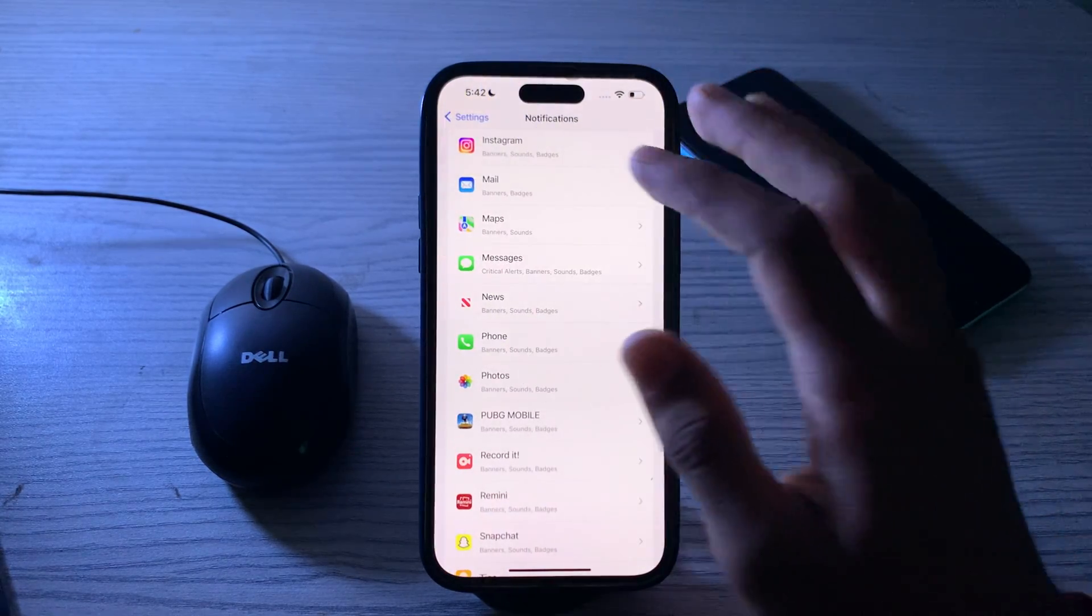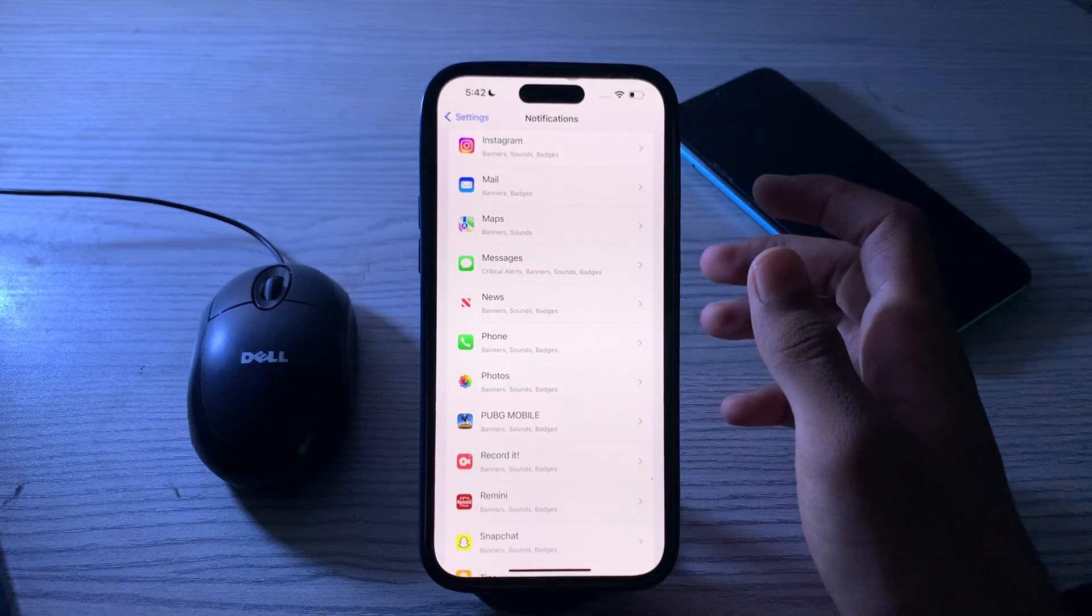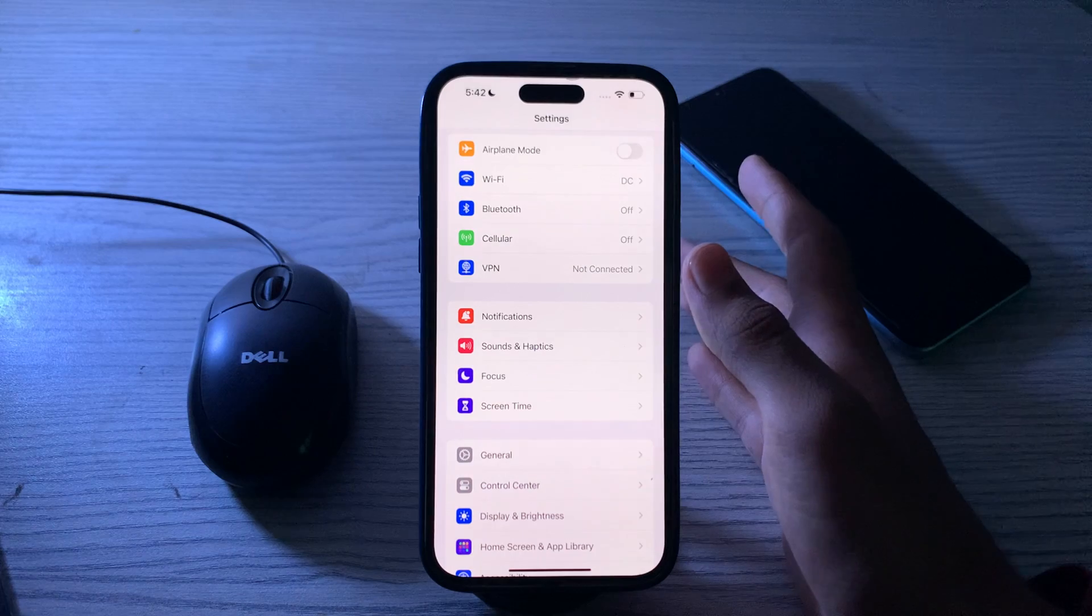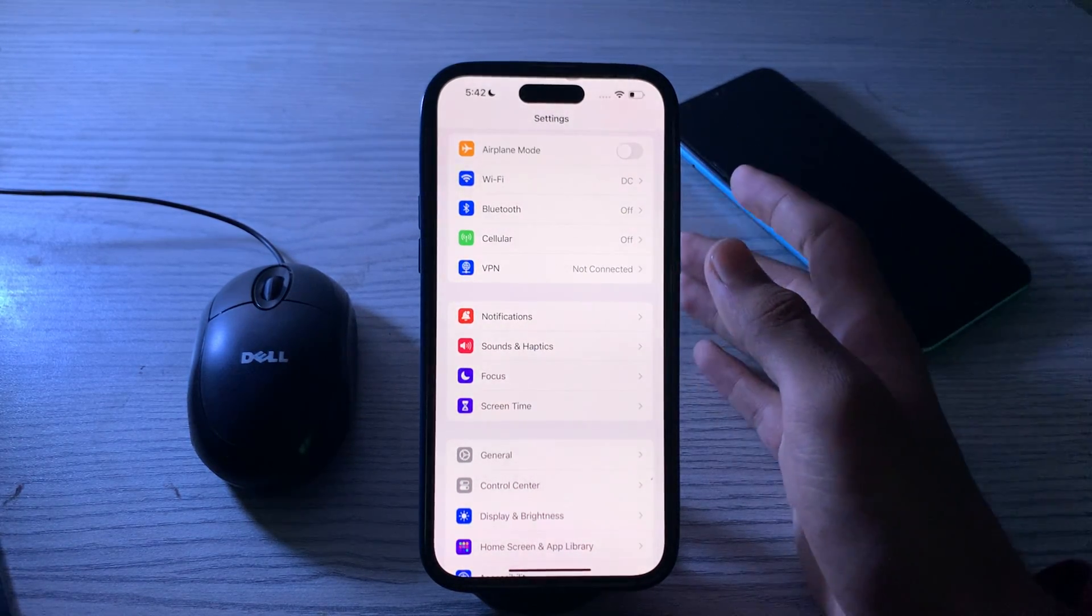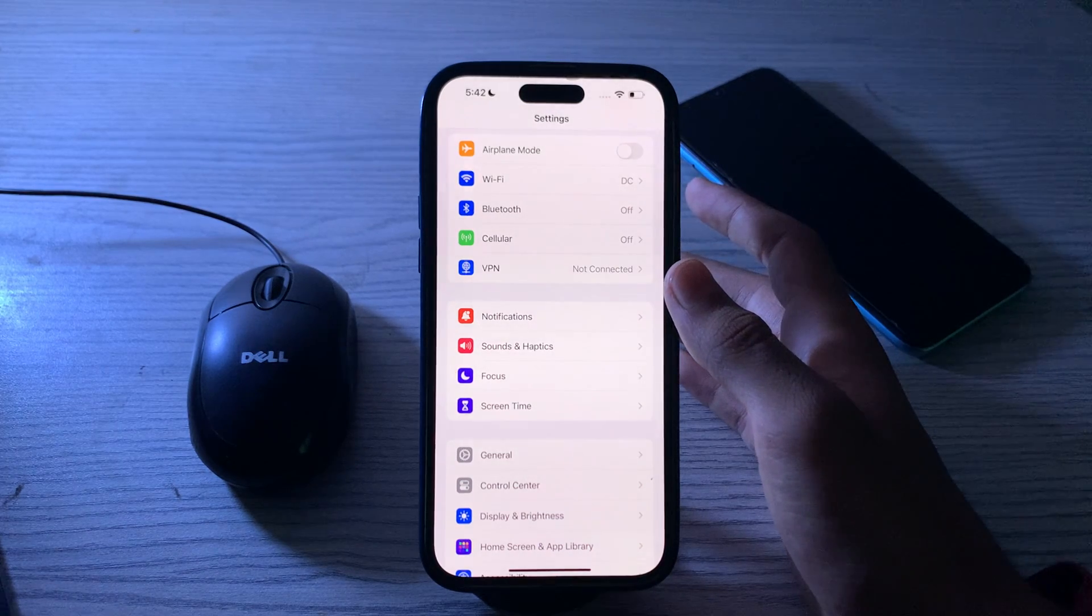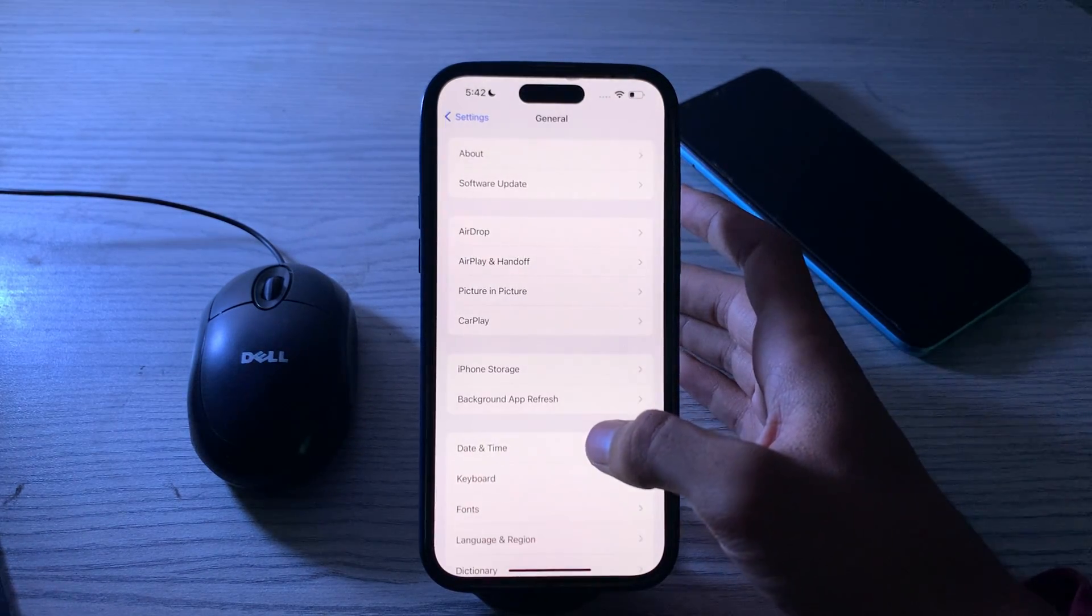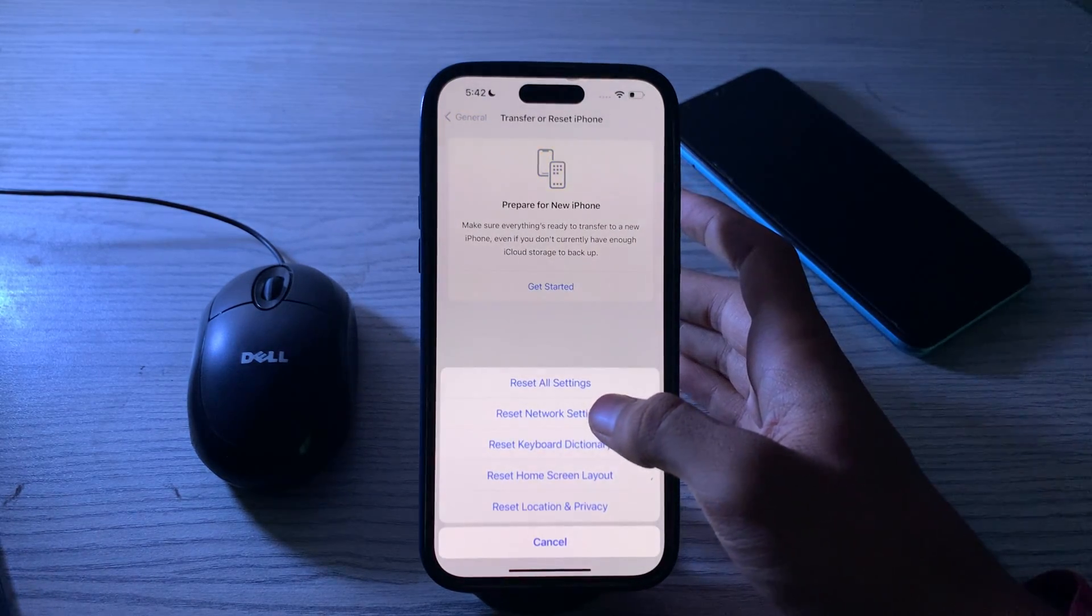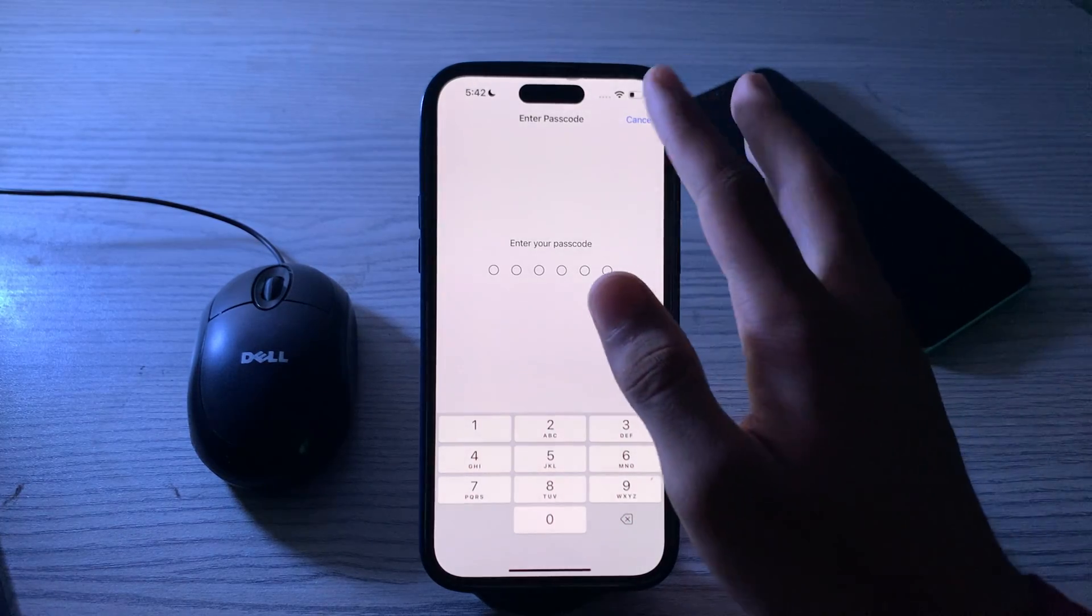If you're still facing the issue again and again and your voicemail notifications are too delayed, then you have to reset your network settings. This will reset Wi-Fi passwords and other network-related settings. You may need to re-enter Wi-Fi passwords after doing this. Go to General, scroll down and then tap on Transfer or Reset iPhone. Tap on Reset, tap on Reset Network Settings, and enter your passcode to fix your issue.